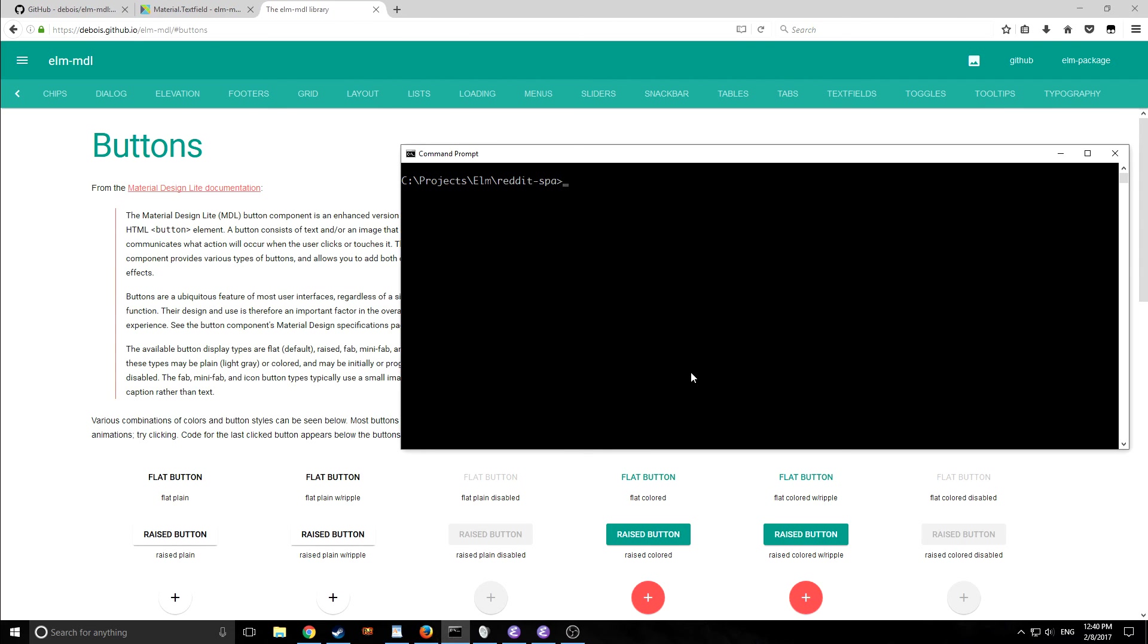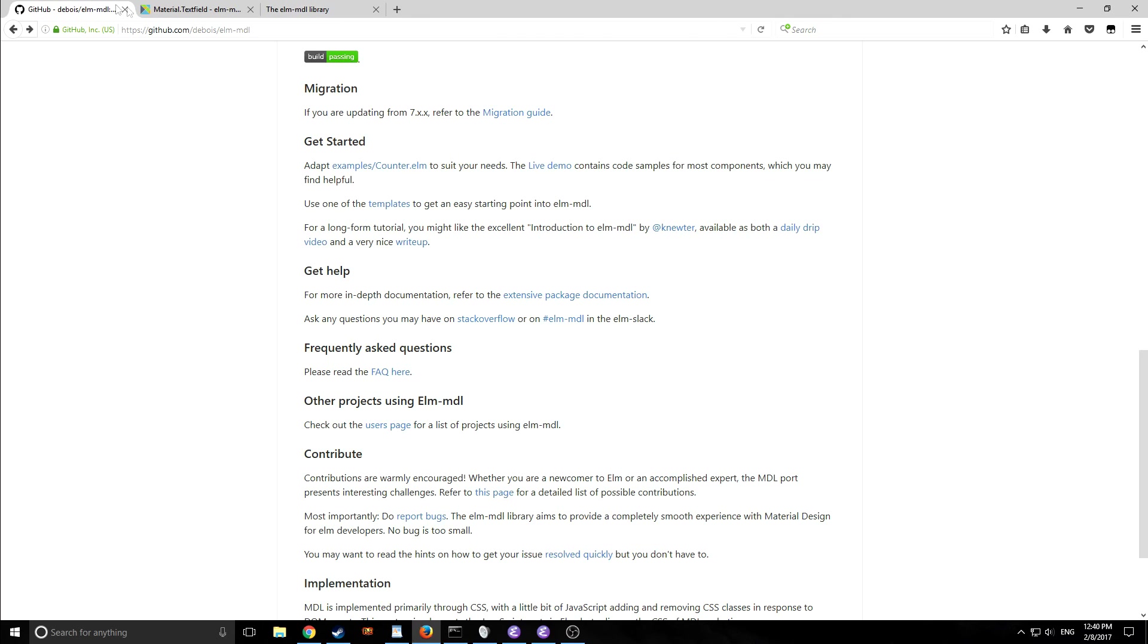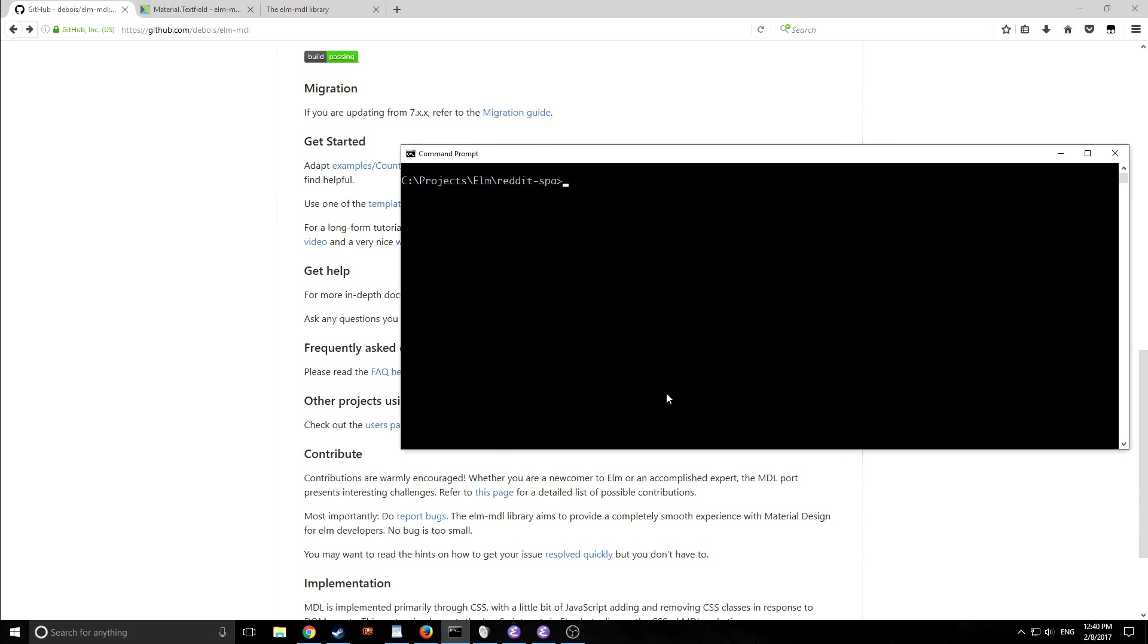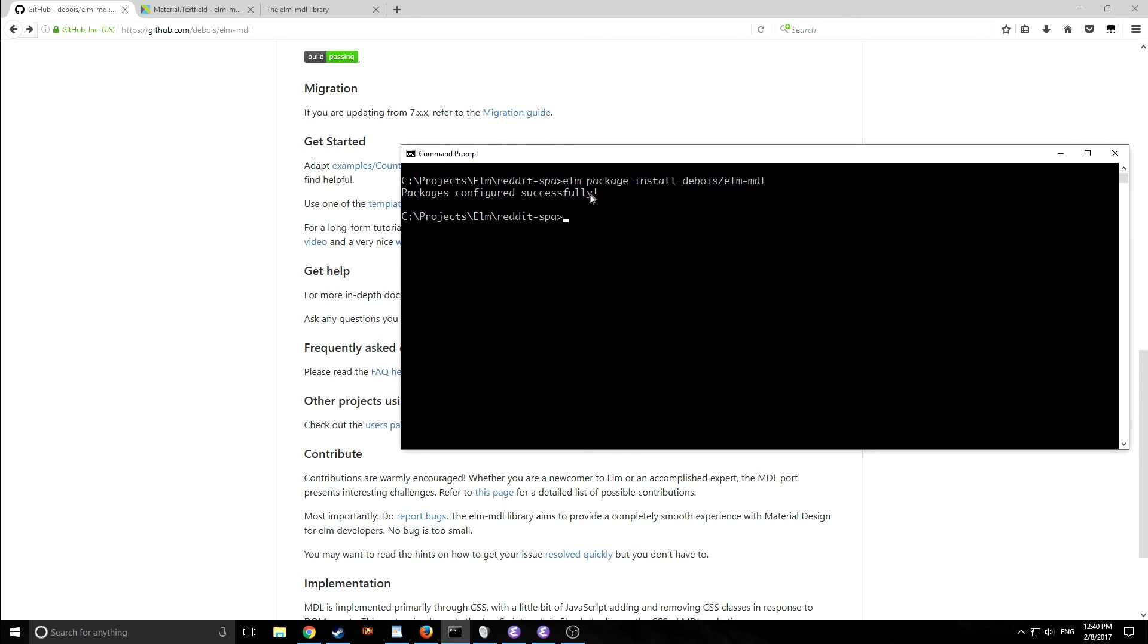So of course when we start any elm application or when we actually bring in any library in elm we want to install it first into our package.json file. So to install this package we just type in elm package install dubois backslash elm dash mdl and I've already installed it so it just says package is configured successfully.